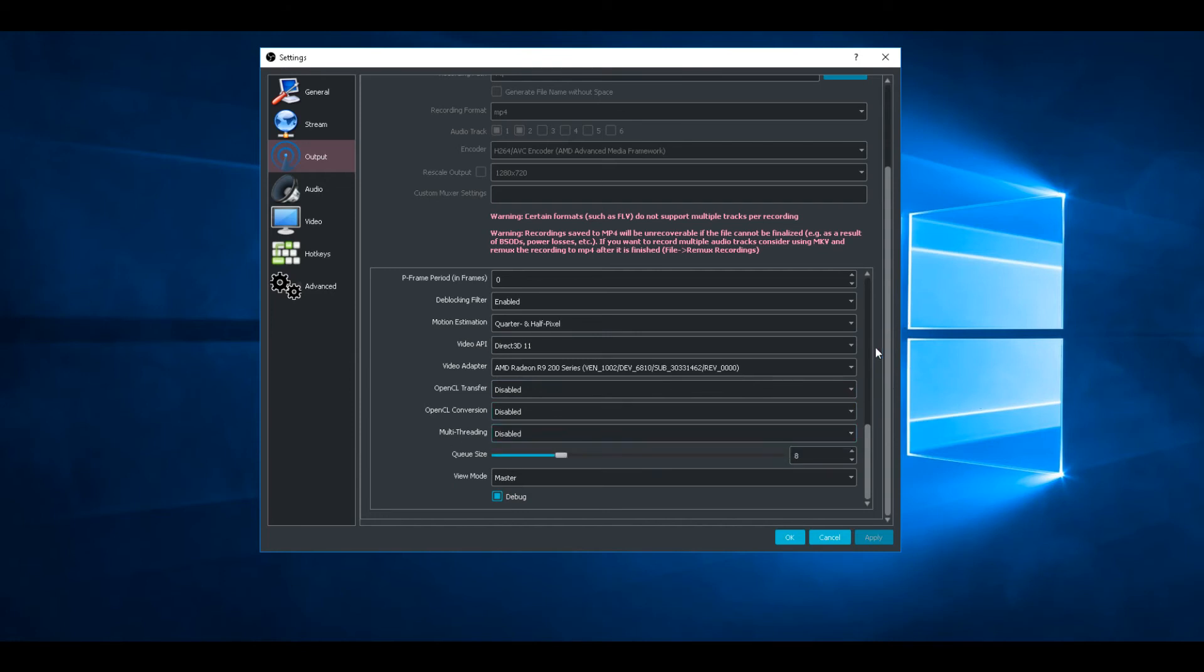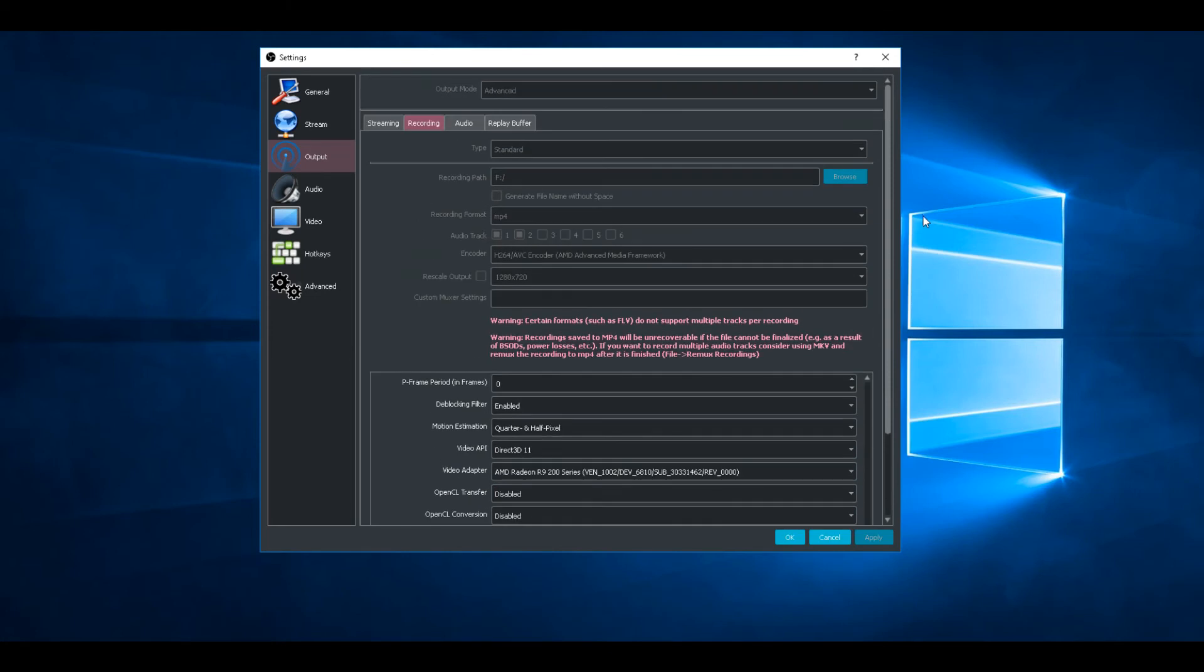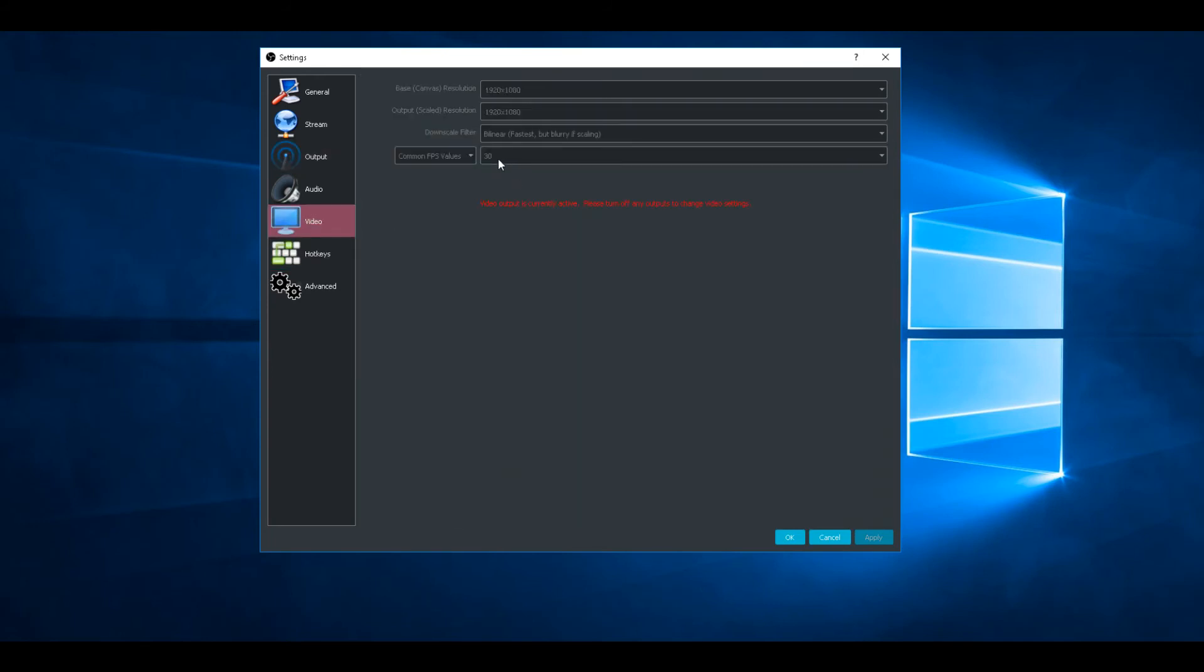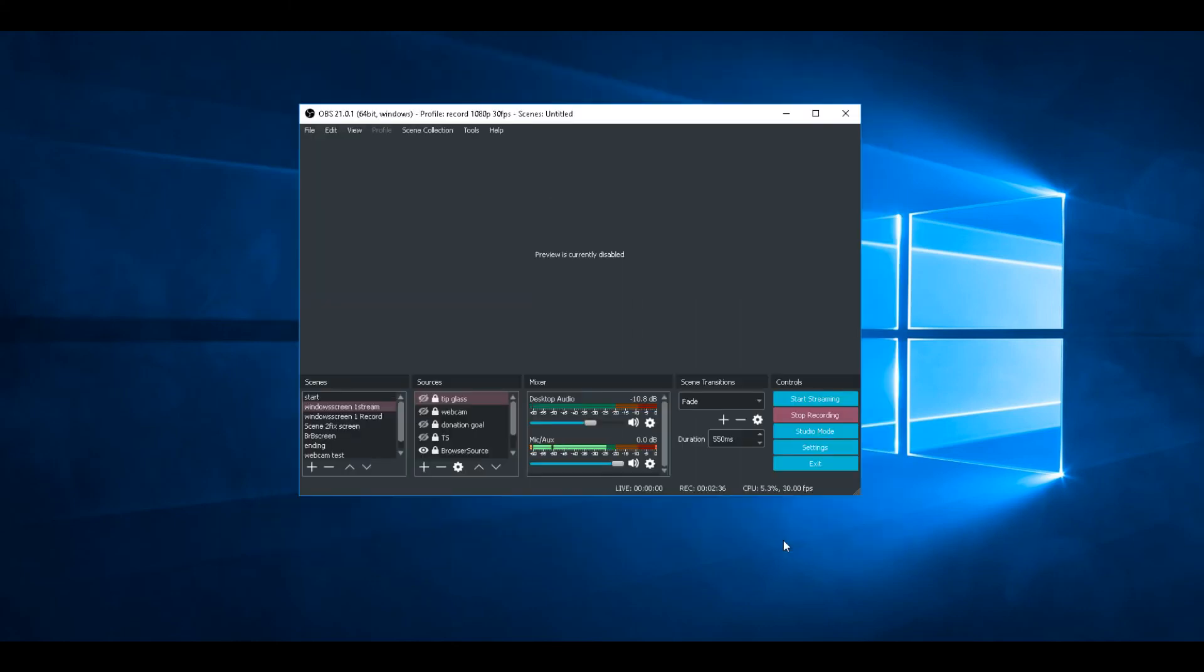And that should give you pretty decent 1080p 30 frames per second recordings. You could change it to 60 FPS, but depends on what GPU you've got. See if that works for you.